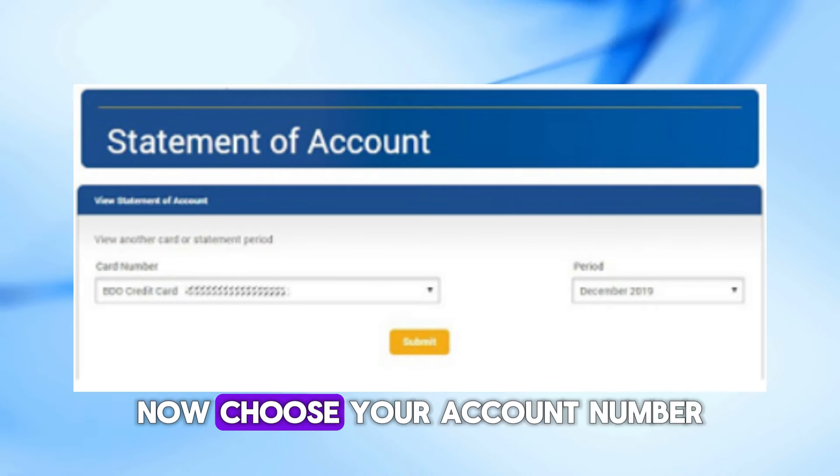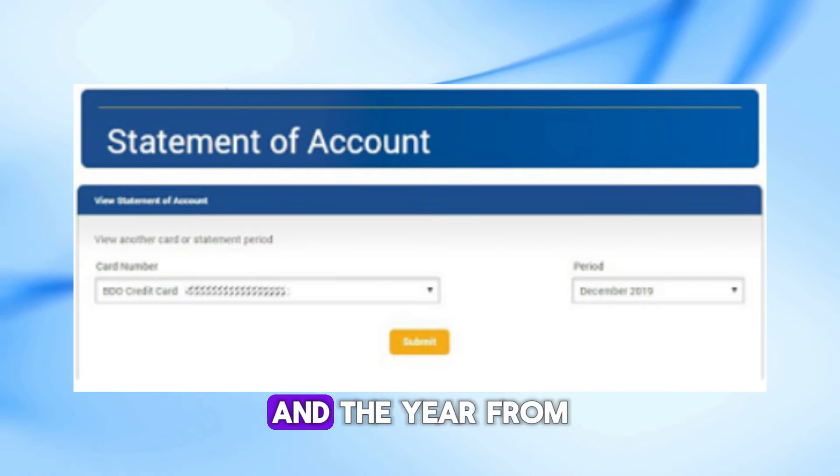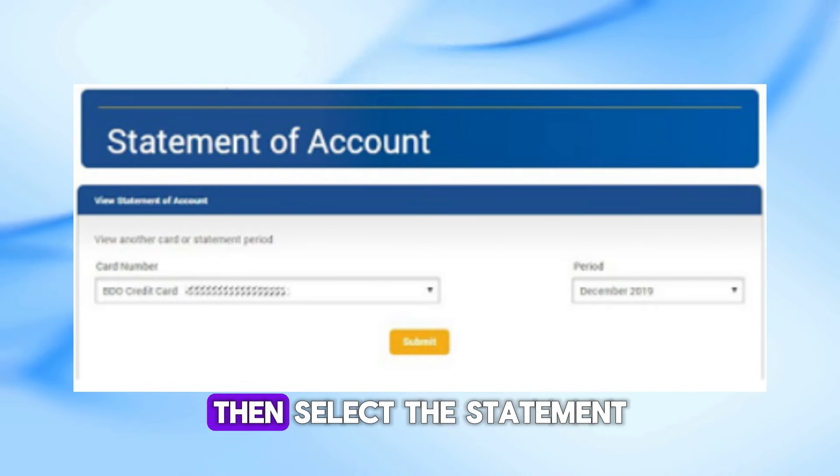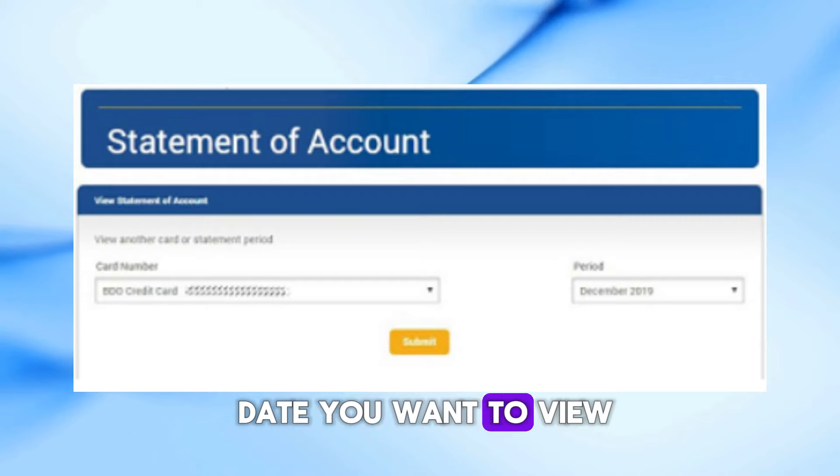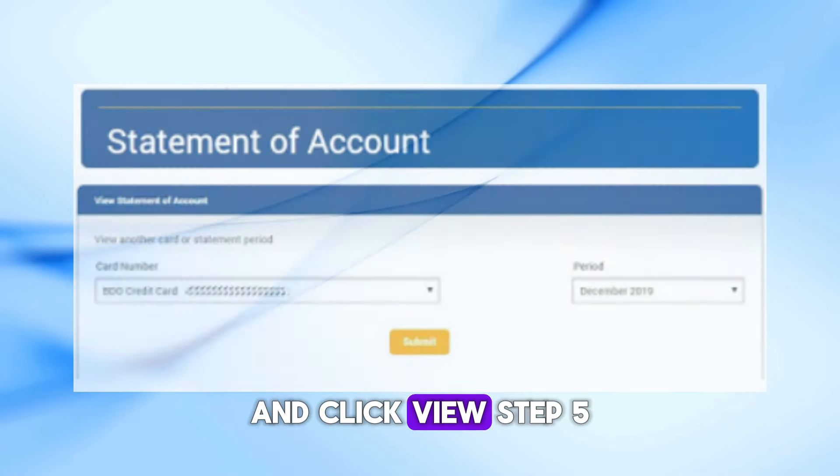Step 4. Now, choose your account number and the year from the drop-down lists. Then, select the statement date you want to view and click View.